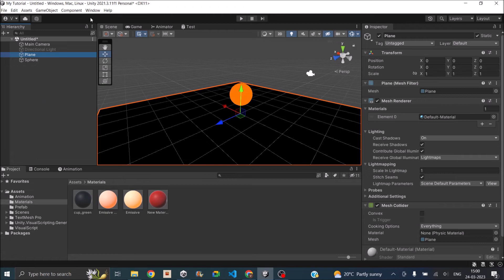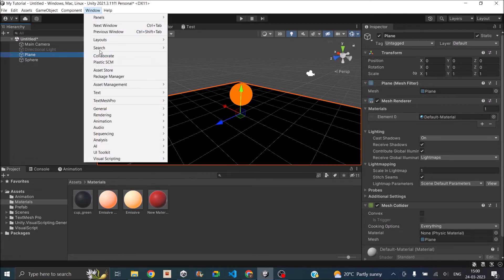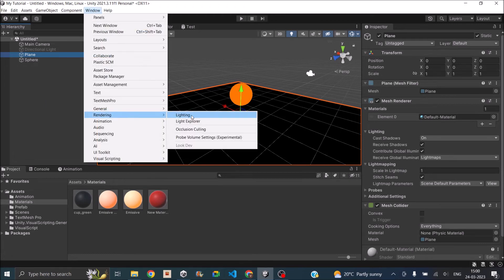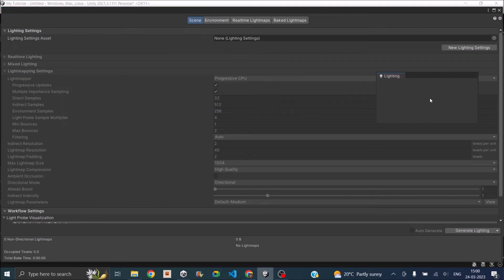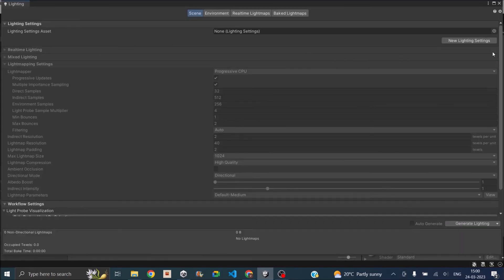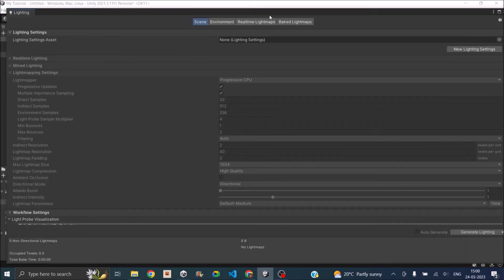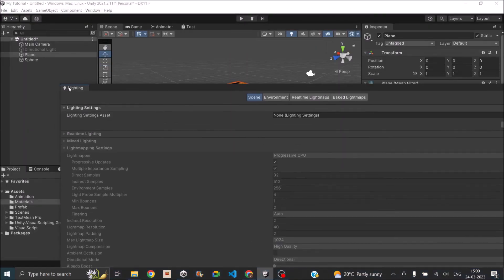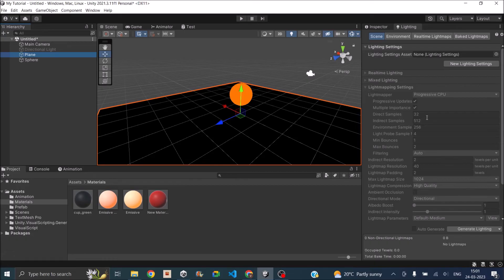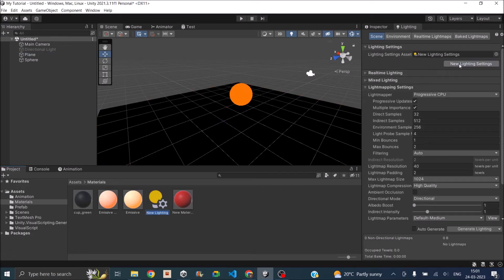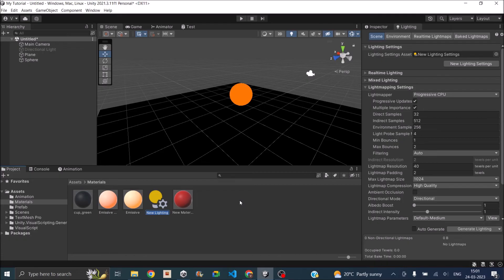For that you have to go to Window, Rendering, Lighting. And it's better when you're doing this you can just take the lighting tab and put it near your inspector. So you'll have all the options and you'll be able to see the scene. First thing is to create a new lighting setting. So just click on new lighting setting. The reason for creating a new lighting setting is you'll be able to save this and you'll be able to use the same lighting setting in another scene.